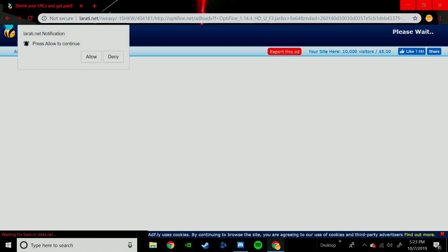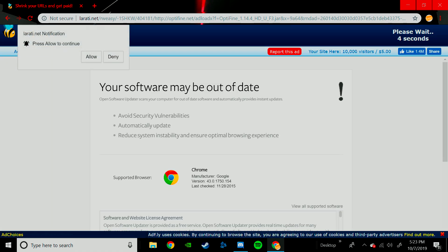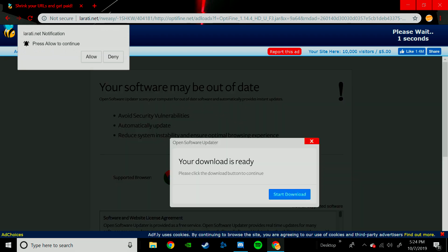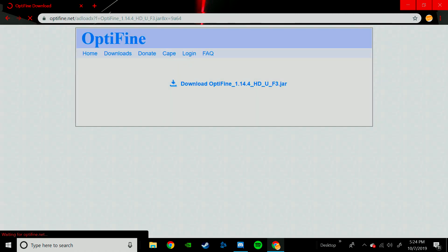Do not click anything on this website. This is just a pop-up and you will get viruses, so just don't click anything here. And then once this pops up, it'll say Skip Ad, you click this.